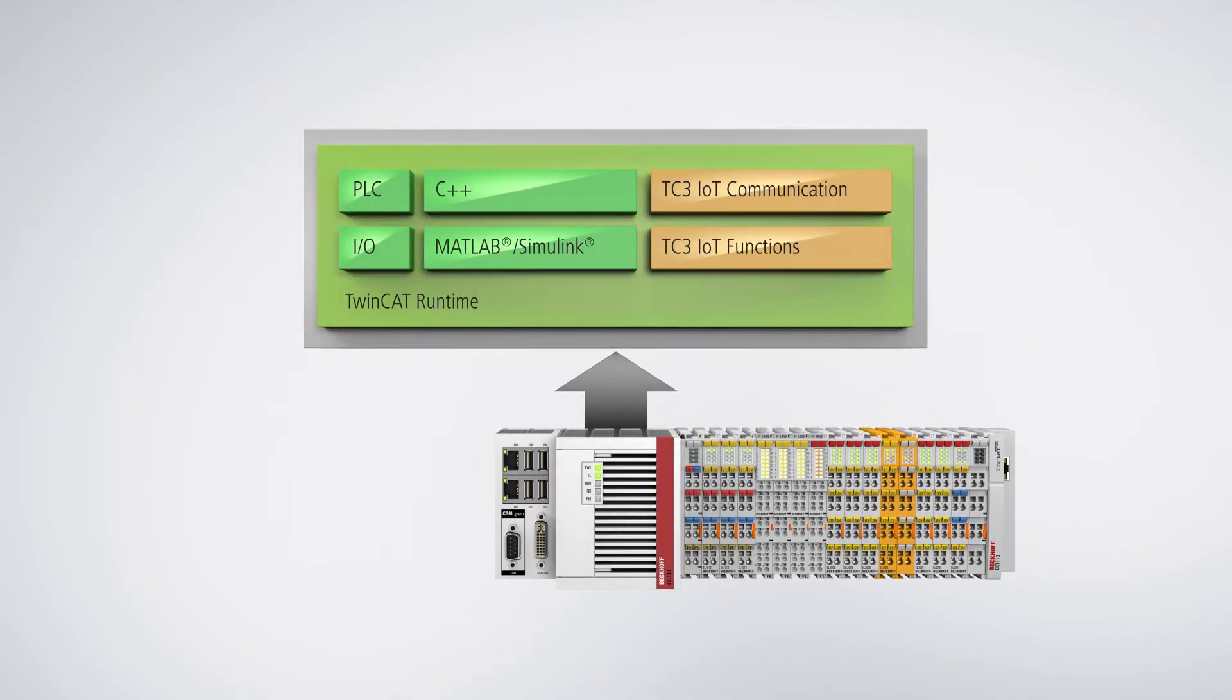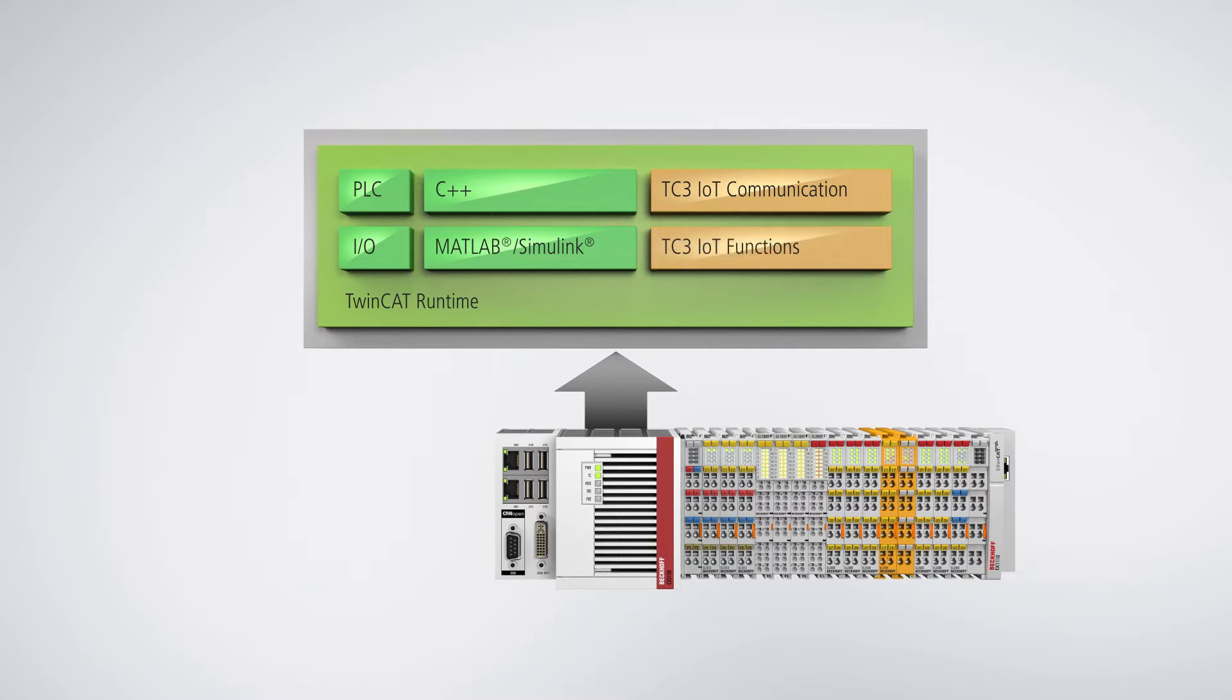TwinCat IoT communication provides basic functions for sending and receiving data. TwinCat IoT functions comprises a PLC library that enables easy and direct communication with services offered by cloud service providers.